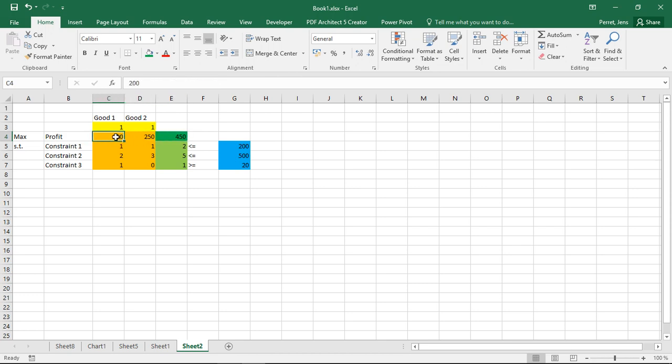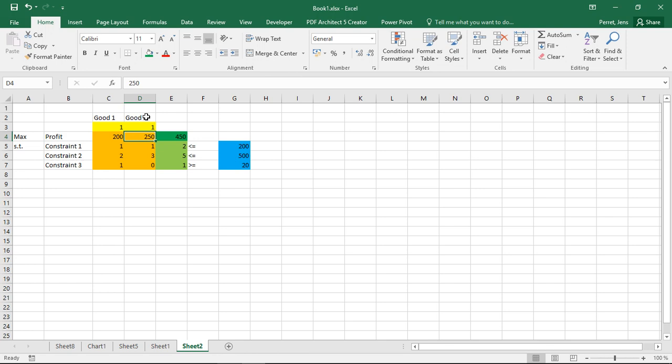So first off here in this part I enter the coefficients from my objective function. So the coefficient for good one and the coefficient for good two. So the 200 tells me for each unit of good one which I produce my profits will increase by 200 units.